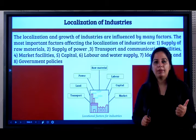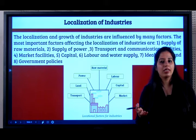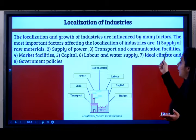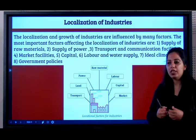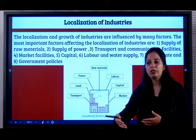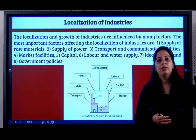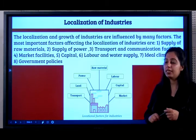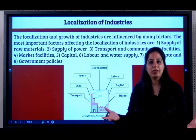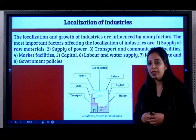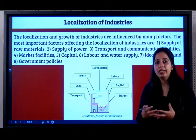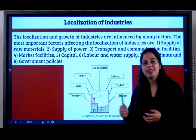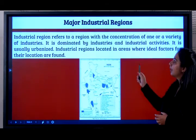The factors affecting localization include: supply of raw material — for example, if I want to open a cotton textile factory, cotton must be easily available there. Supply of power. Transport and communication facilities — raw material must come to the factory and finished goods must reach the market easily. Market facilities — people must be there to buy the product. Capital — adequate money to start the industry. Labor and water supply. Ideal climate and supportive government policies.